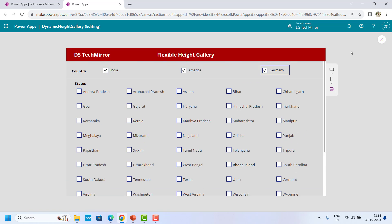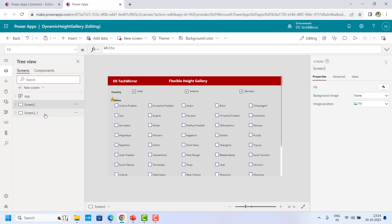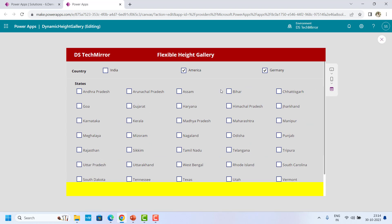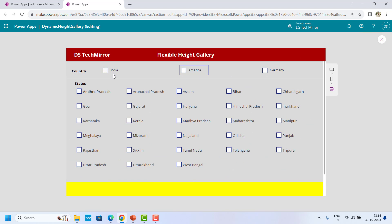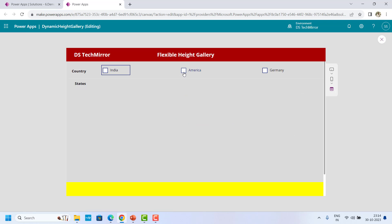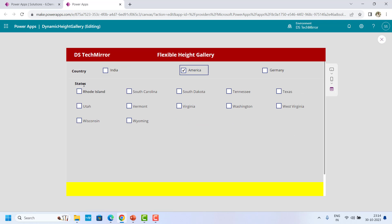Now let me show you what would be the issue if you are not using flexible height. This is another screen which I have prepared to demonstrate the issue. Over here, if I select India, this is showing me the states for India. Now let me select America — you could see the white space after the states because over here I have a fixed height.